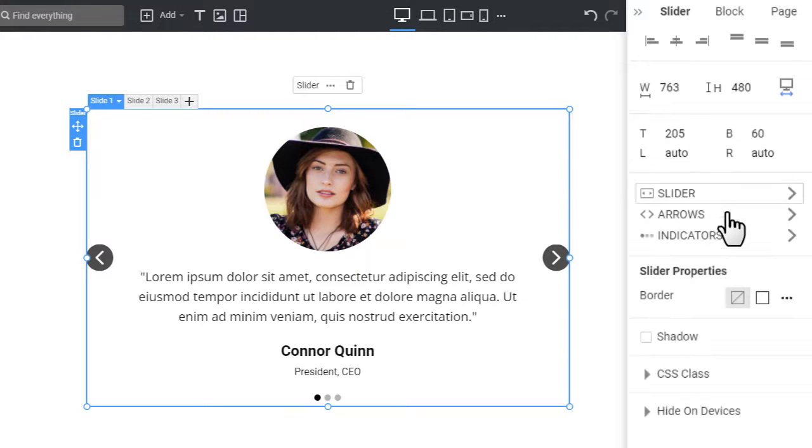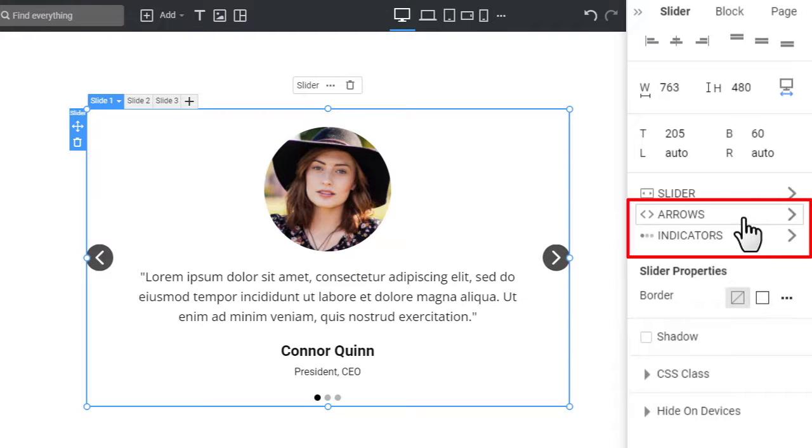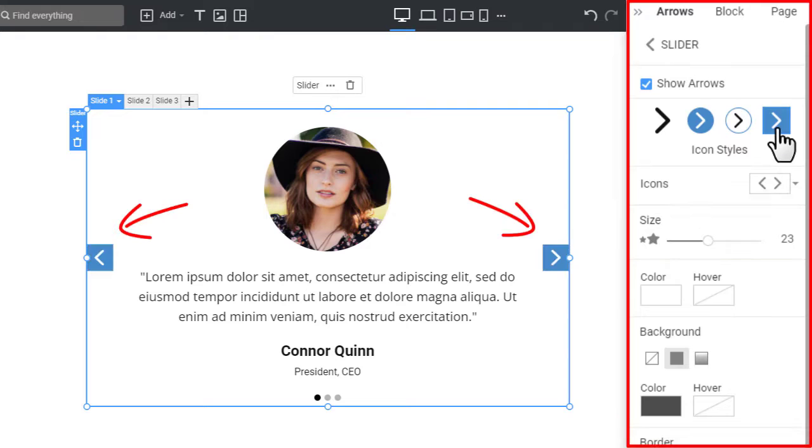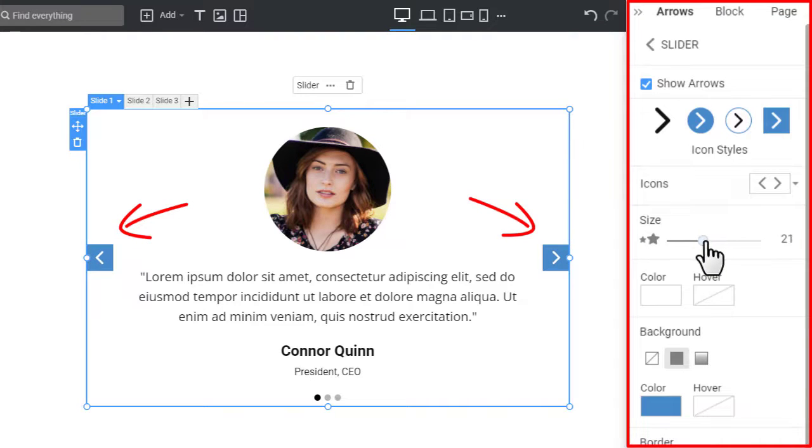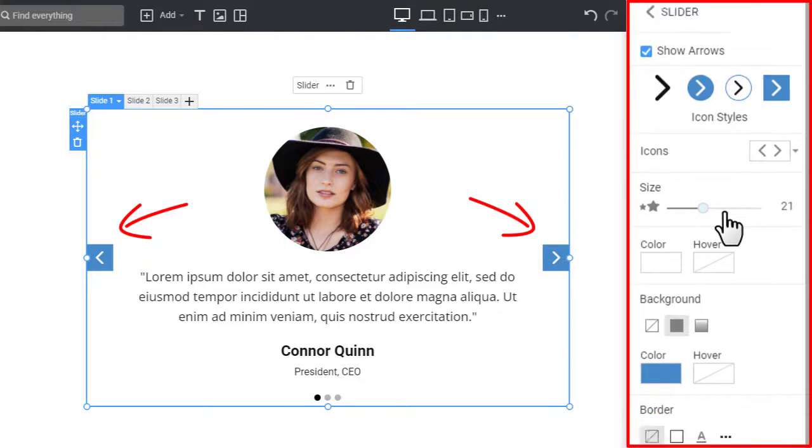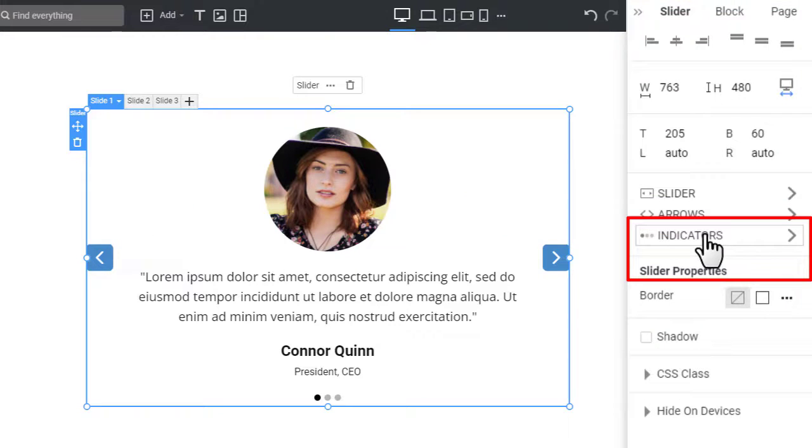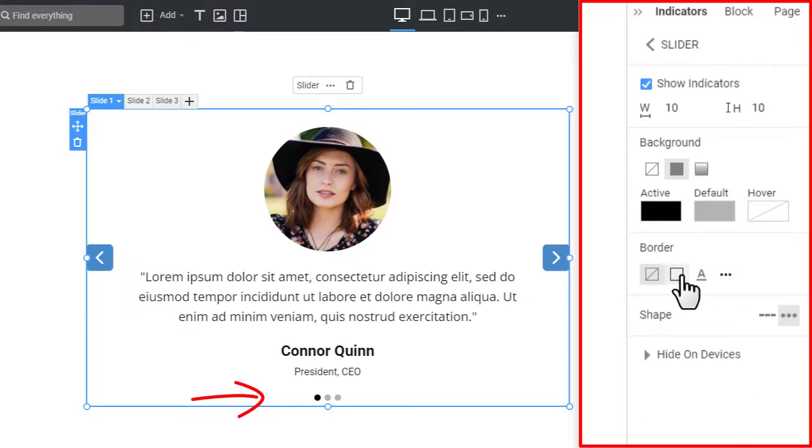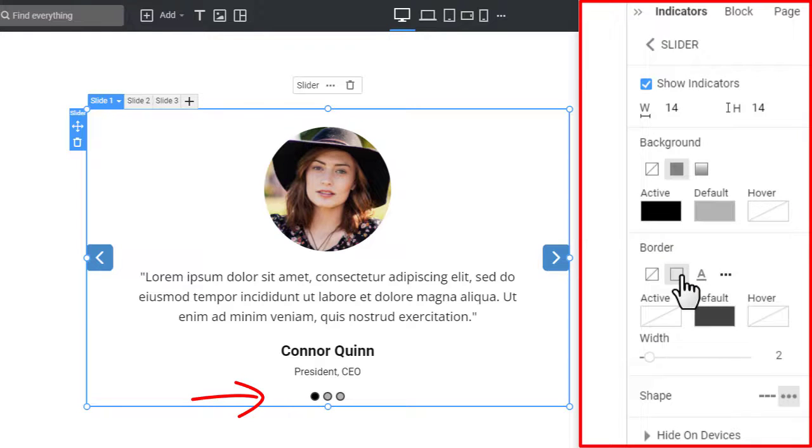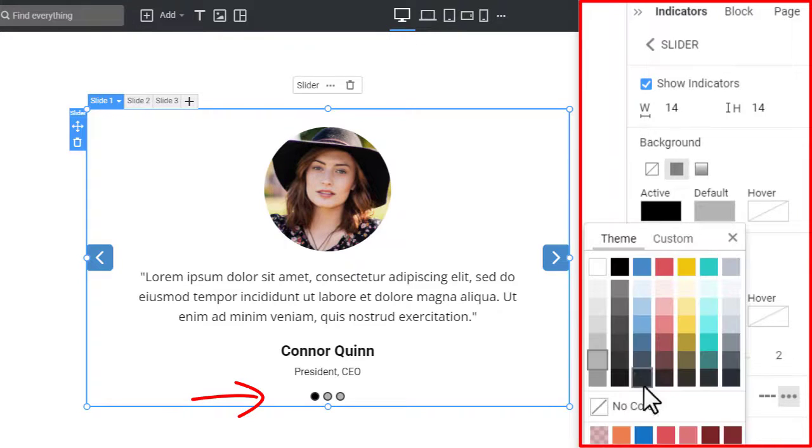Switch to the Arrows group. Click on the Square Arrow preset. Then change the arrow Size and Shape Radius. You can enable and modify the slide indicators in the Indicators group. Change the border and colors for the slider indicators.